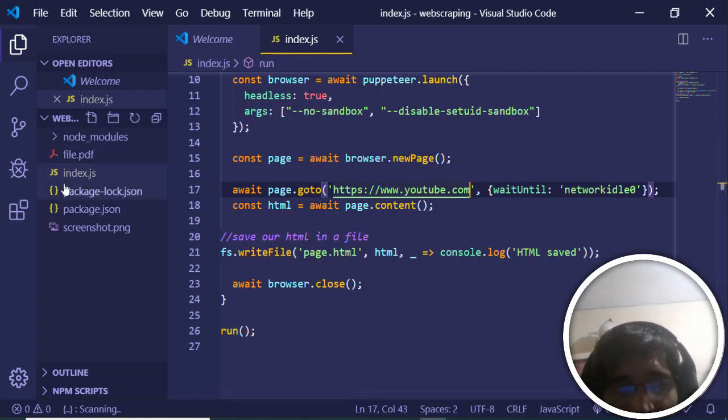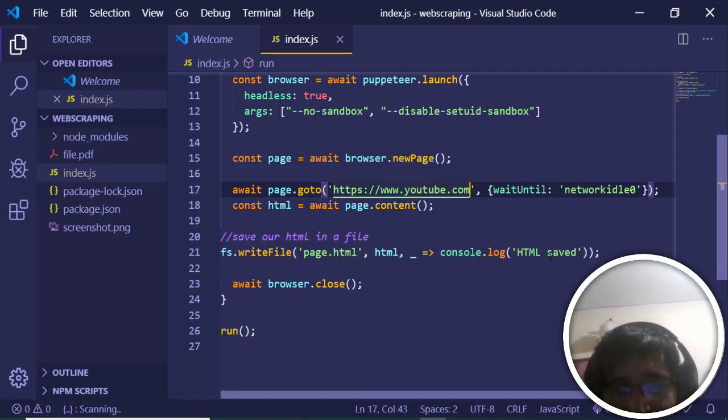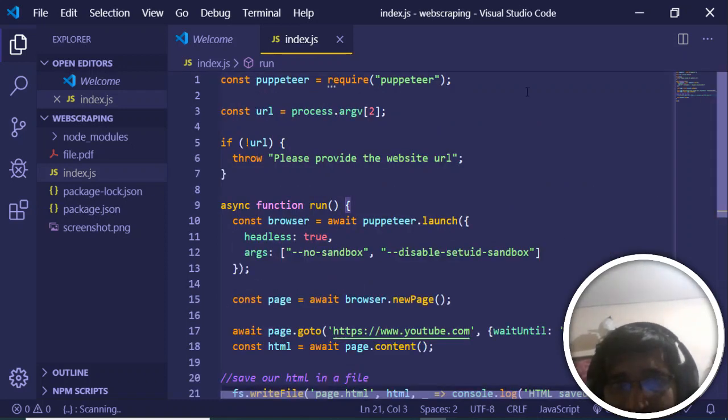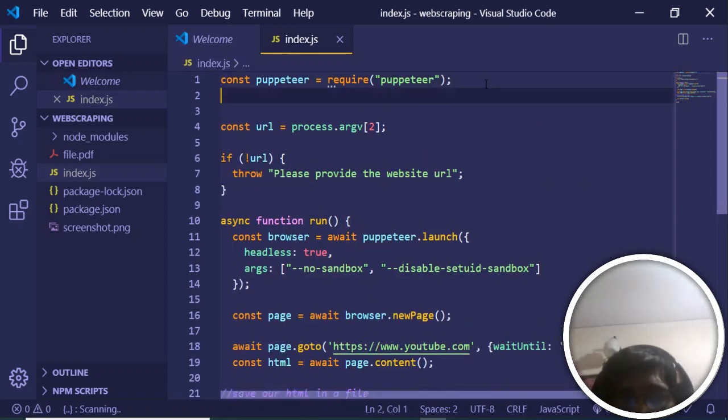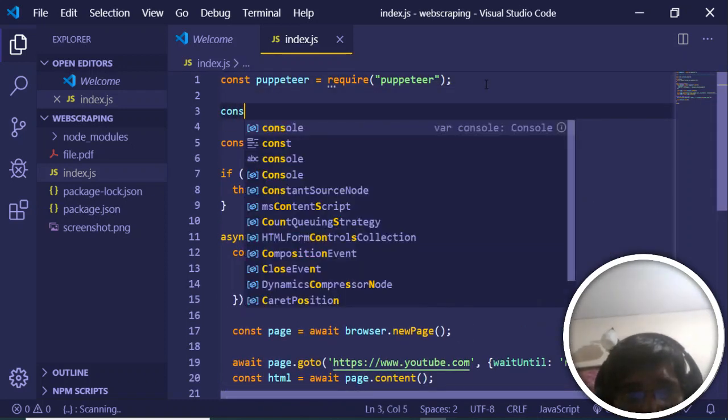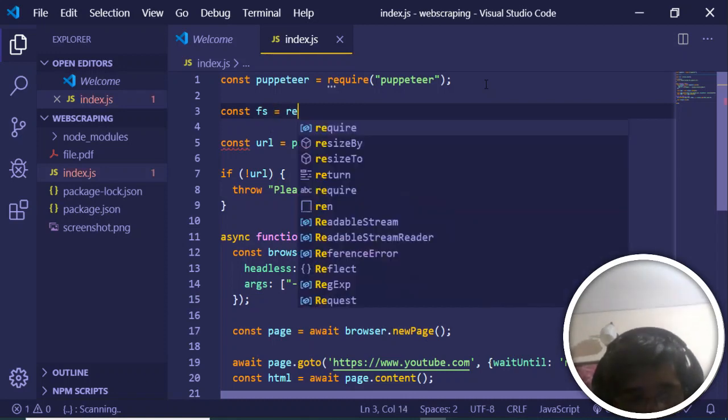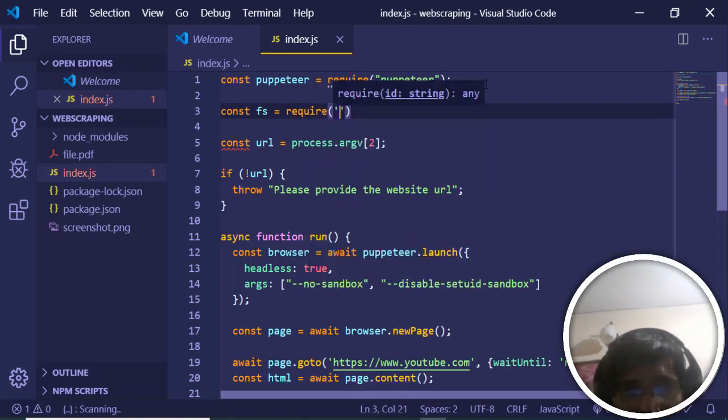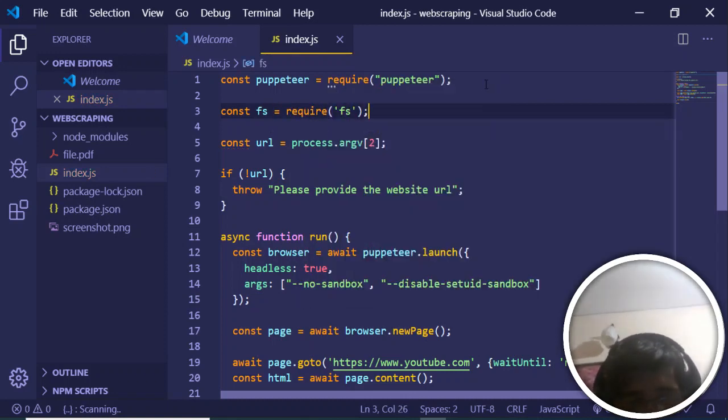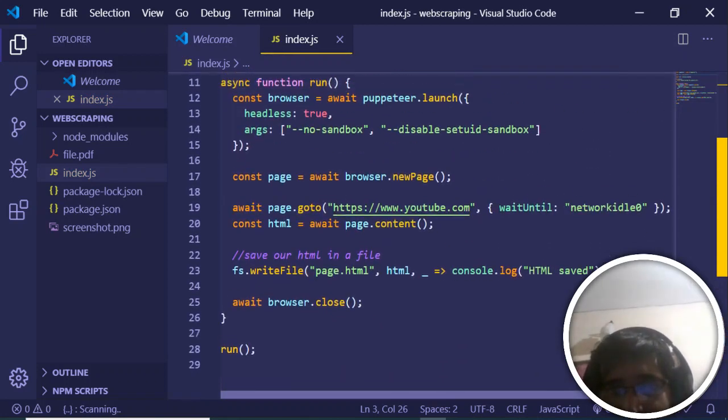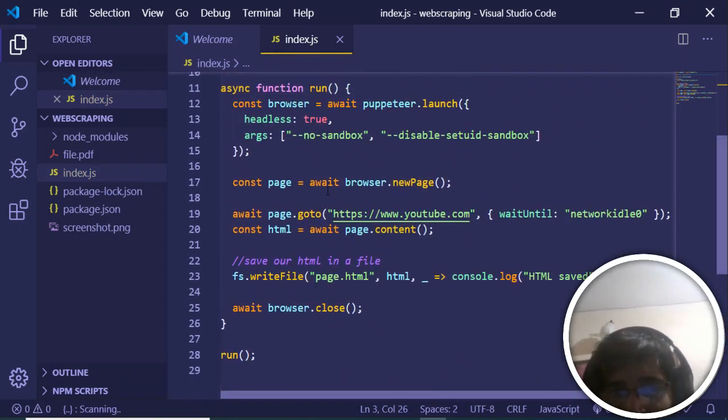This will be stored inside our project directory here. For this purpose, we need to include the file system module right at the top. Make a new variable fs and require fs. This completes the script. Just pause the video and write this code.